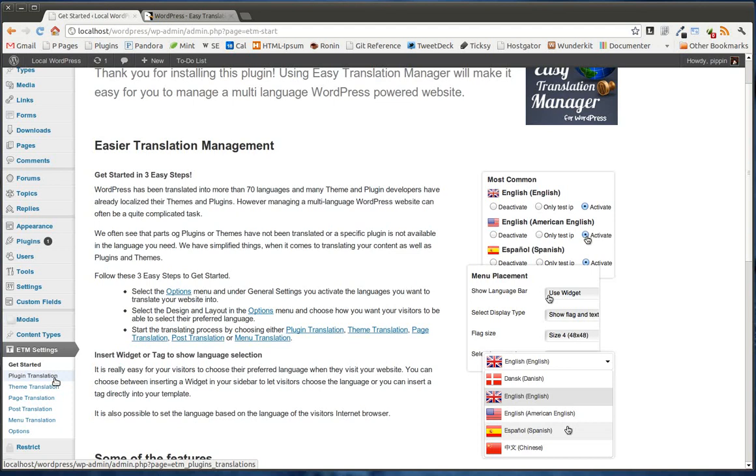Well, through this plugin, you can actually go in and translate all of the text in that other plugin without ever modifying that plugin itself. And then that new plugin that you just translated will be displayed in your language. You can do the same thing with themes.